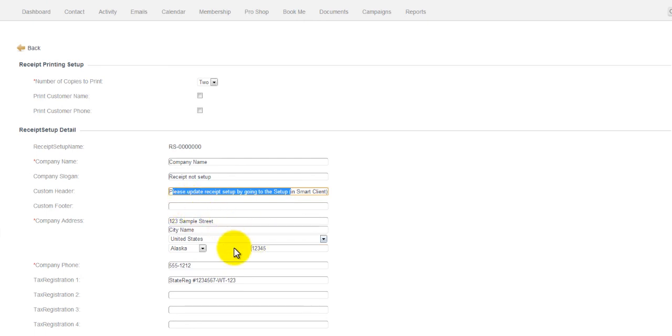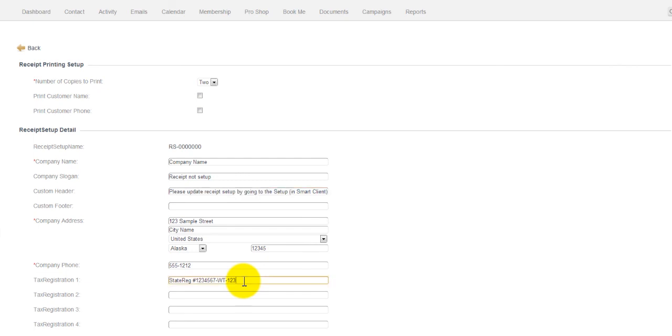From here, you would simply fill in your business address and phone number information. For those of you who tax registration is mandatory, you would put it in here. This does not apply for the vast majority of you, so I would simply delete it. And then from there, you would simply save.